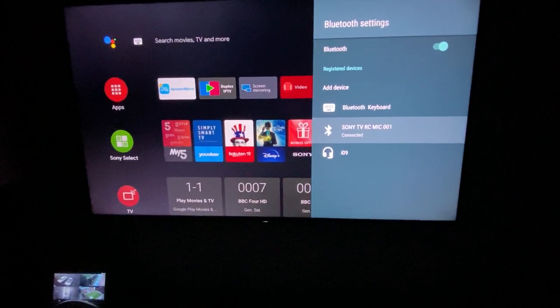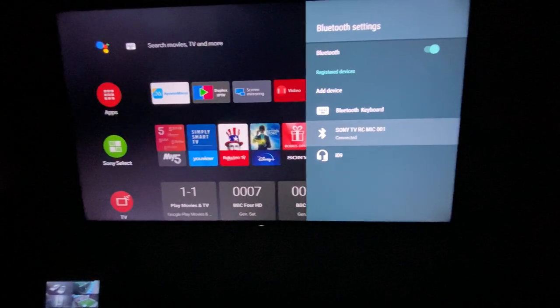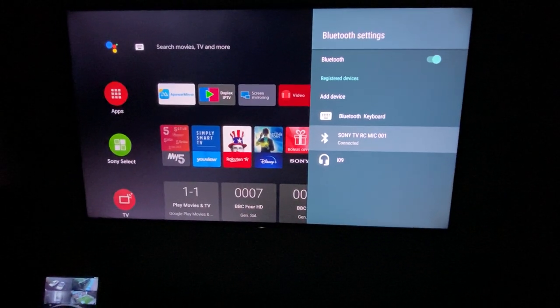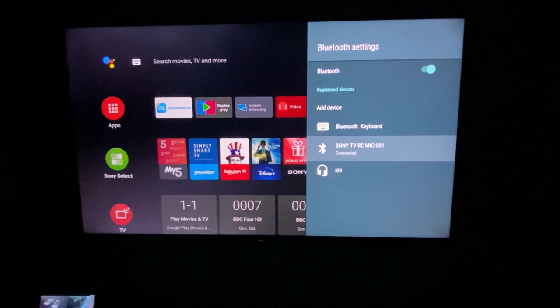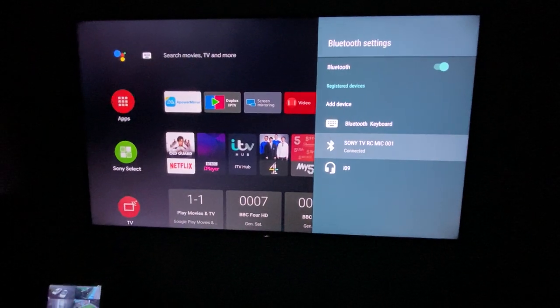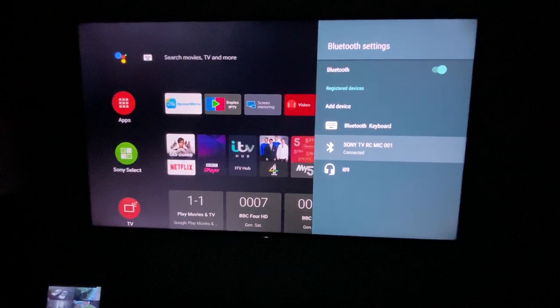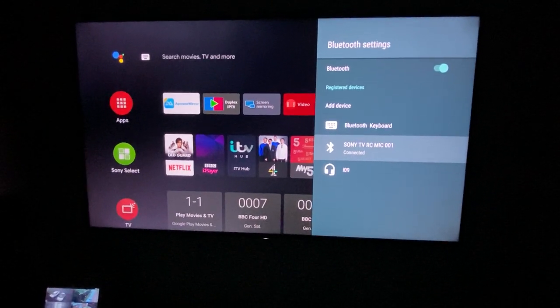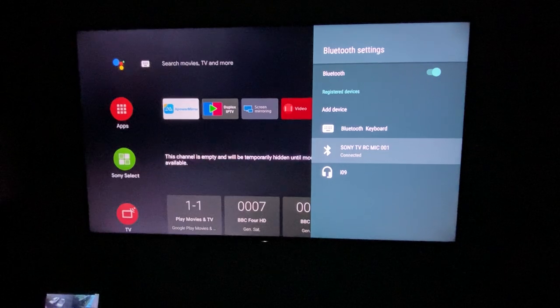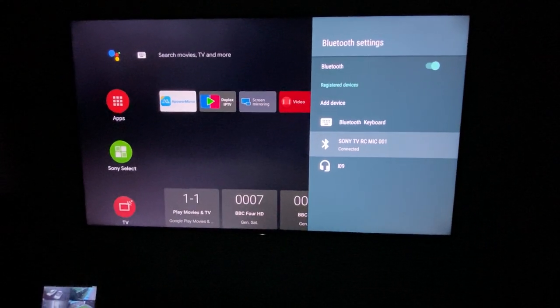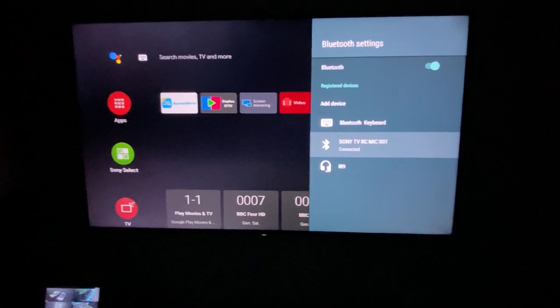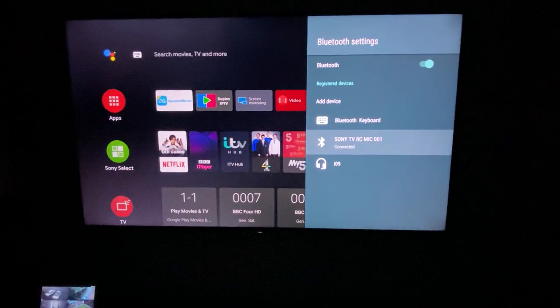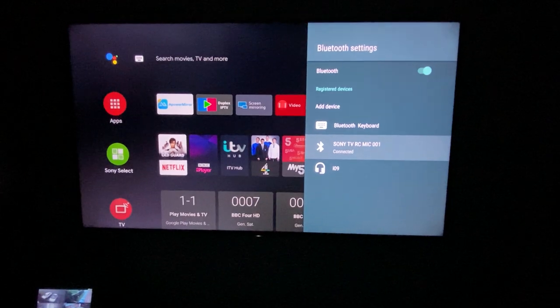Rather than going into too much detail, let me show you how the other things work. What you need to do is turn on your headphones. Then you need to make sure Bluetooth is on.